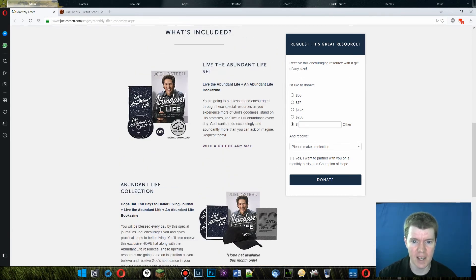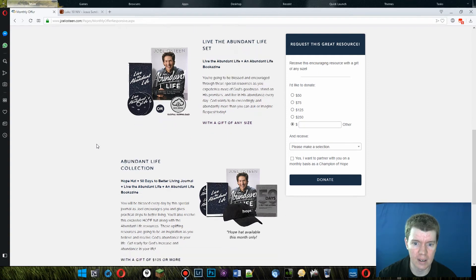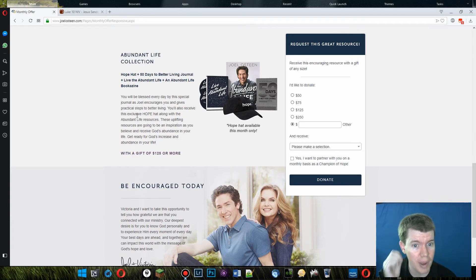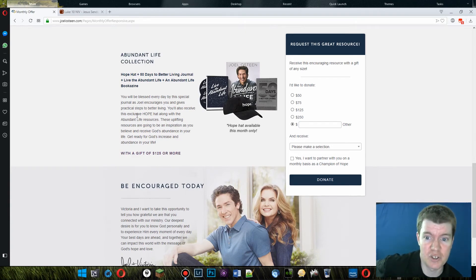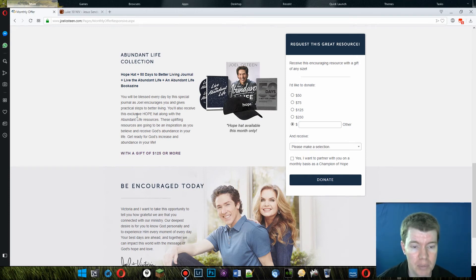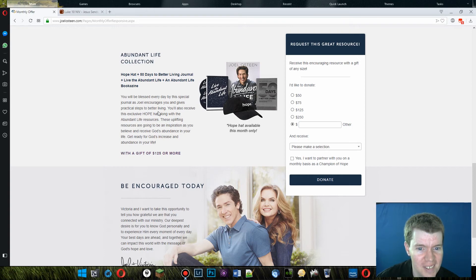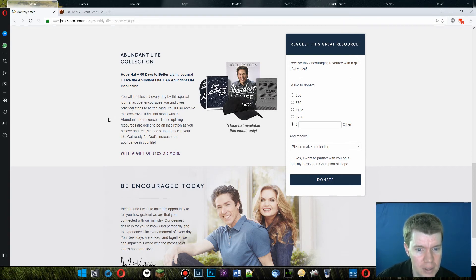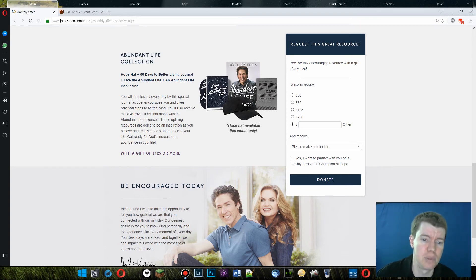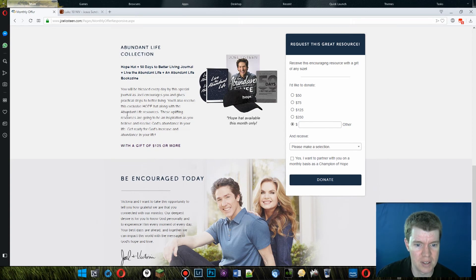Let's see. Gift of any size, you get the Abundant Life and the Bookazine. You're going to be blessed and encouraged through these special resources. Yeah, we already read that. And if you donate $125 or more, you get a hope hat plus 50 days to better living journal and live the Abundant Life plus Abundant Life Bookazine. You'll be blessed every day by this special journal. Oh, but what about by the hat? Surely the hat will bless you. You'll receive this exclusive hope hat along with an Abundant Life, with the Abundant Life resources. These uplifting resources are going to be an inspiration as you believe and receive God's abundance in your life. Get ready for God's increase and abundance in your life.